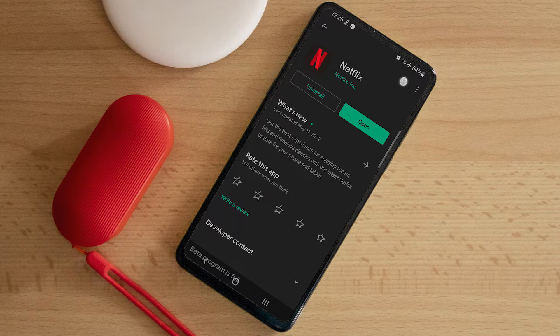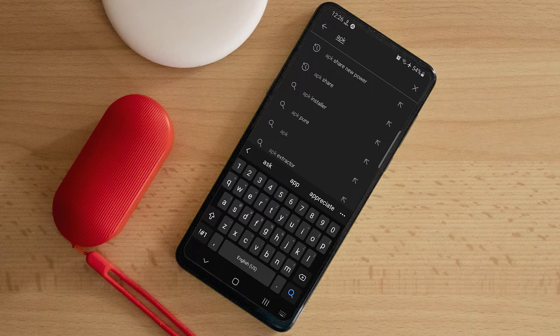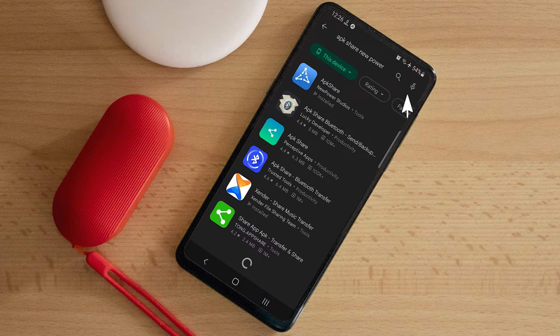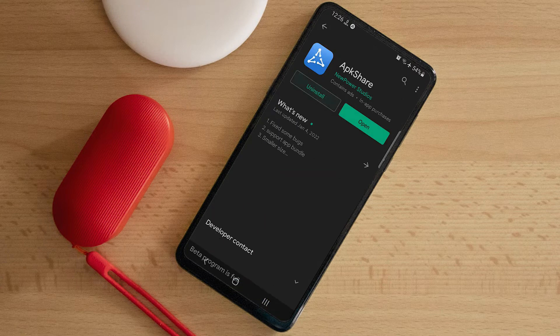The app is called APK Share New Power — it's going to be the first app that comes up, developed by New Power Studios. Go to the app, download it — I already have it, so just open it.